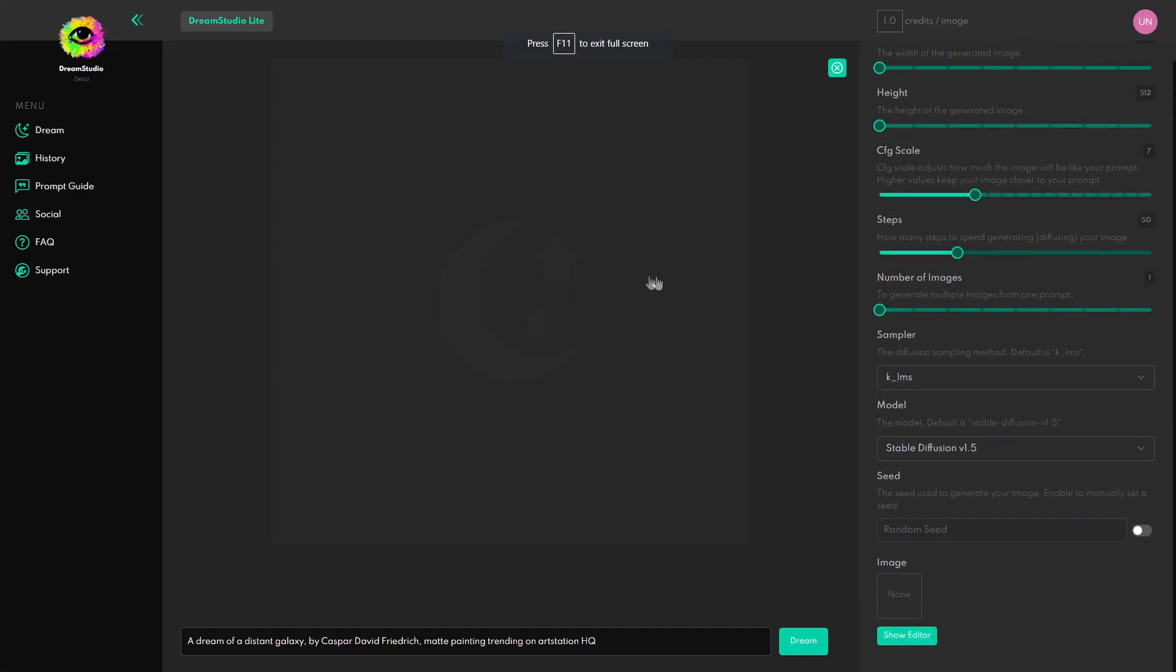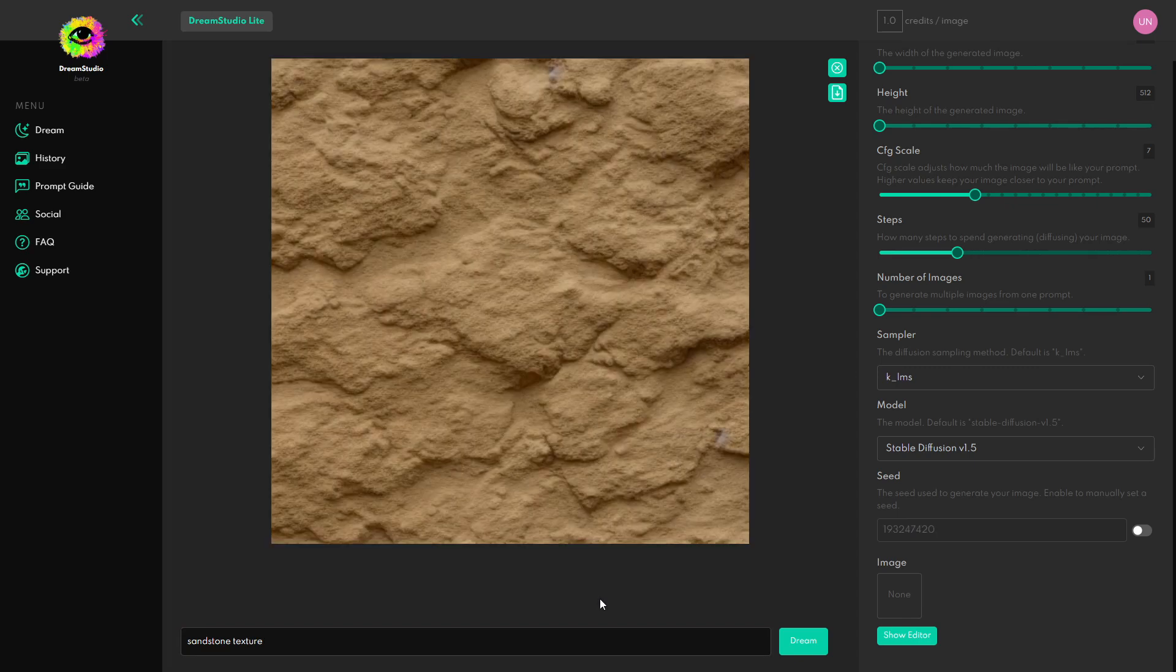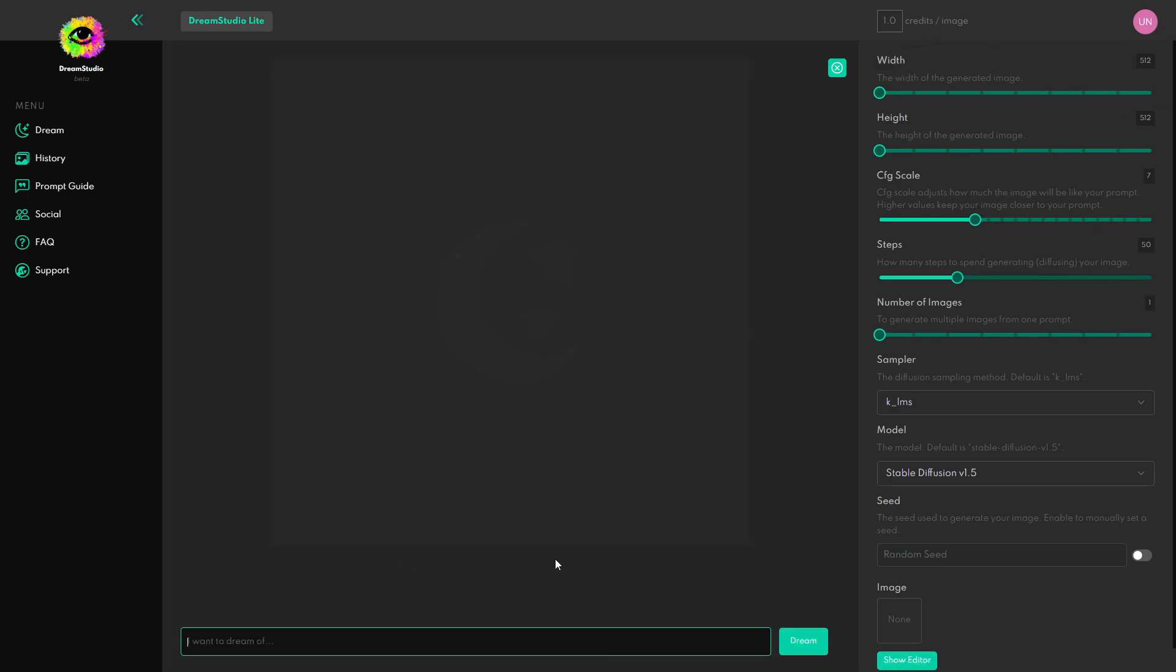So first up I'm in the Dream Studio Lite and to get started I'm just going to type in sandstone texture. Okay so that kind of looks like sandstone. I'm going to download this so we can see how the prompts do. Okay so the first one wasn't too bad although let's try again.